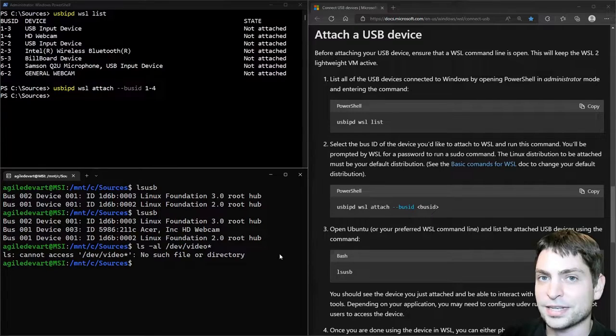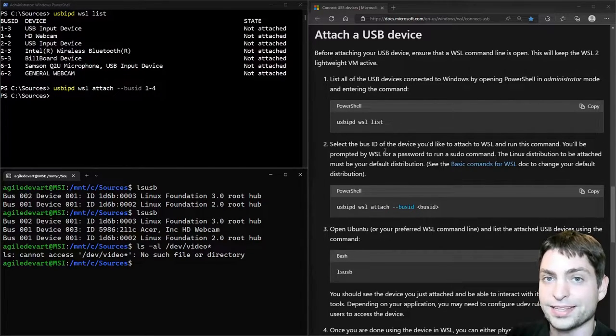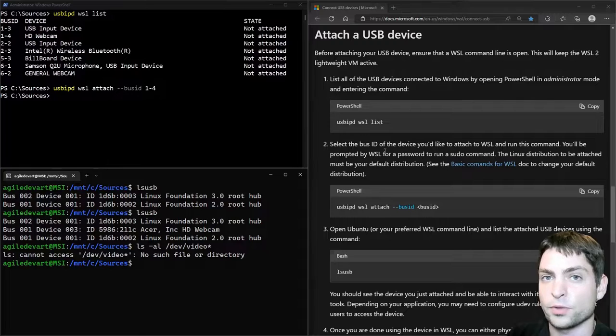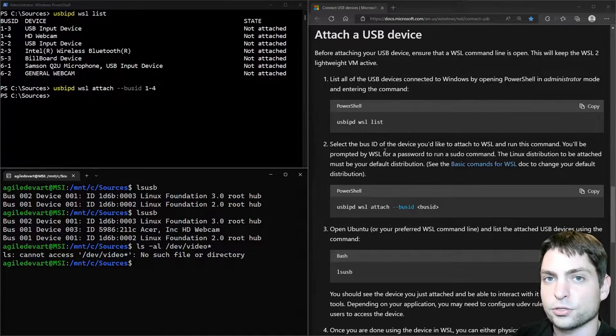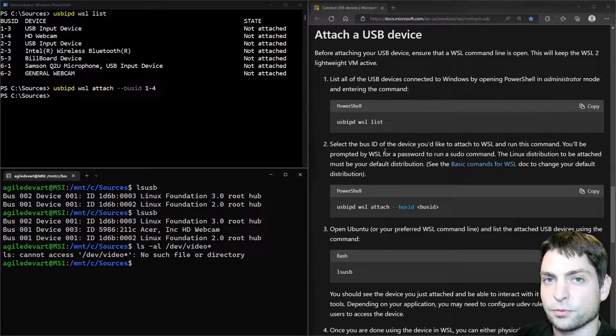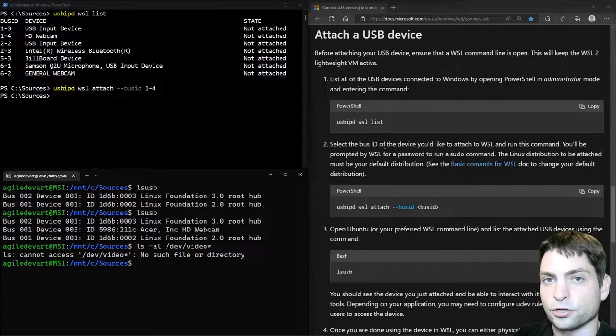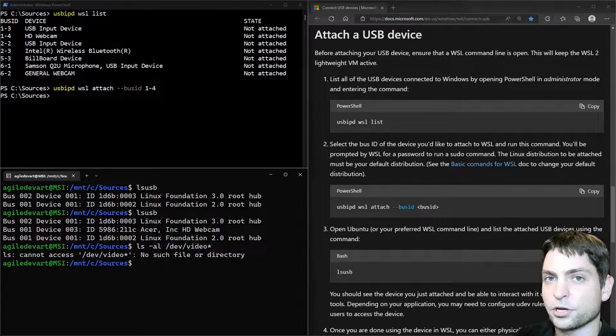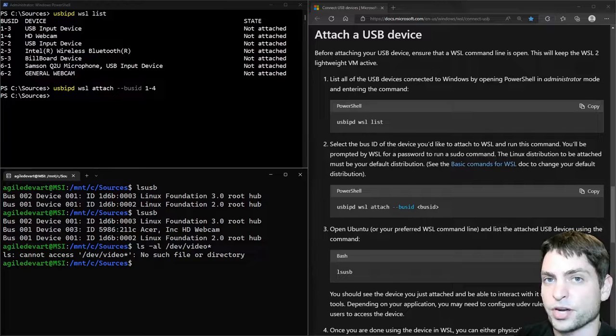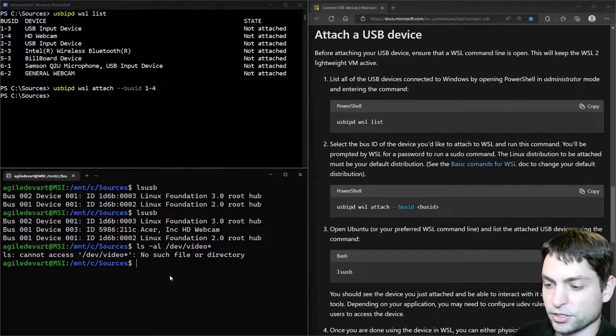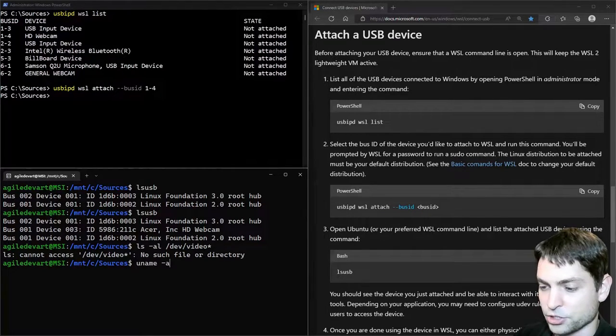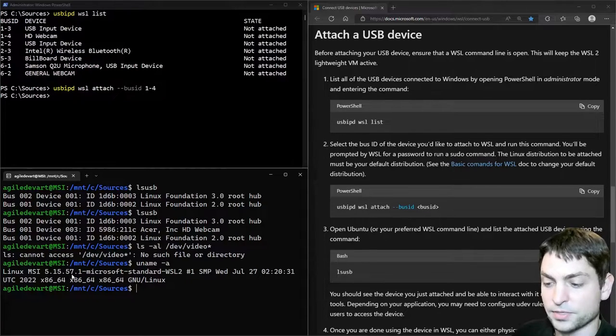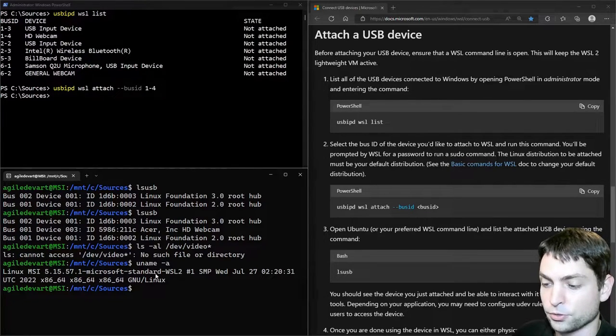And that means that the Linux driver for this webcam is missing. We had a similar situation in the previous video with the USB storage driver, and the solution was adding the driver to the kernel by building it from source, and then using this new kernel. In this video, we will do the same thing for the webcam driver. So first, let's check out the kernel that we are using. Uname dash A, 5.15.57, Microsoft WSL 2 kernel. So let's find the source of that one.